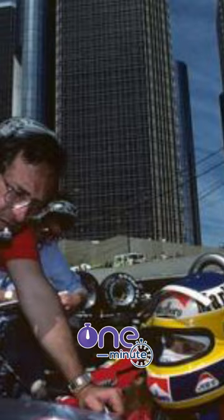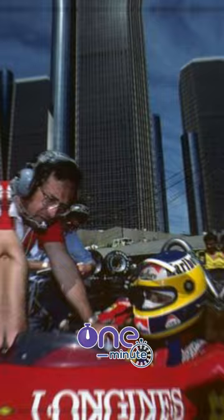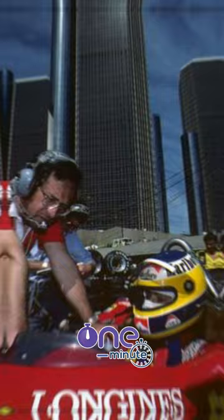Legendary Ferrari designer Mario Forgieri has died at the age of 87. The Italian was an iconic figure who oversaw four Formula One drivers championships and seven constructors titles in his 27 years with the team.